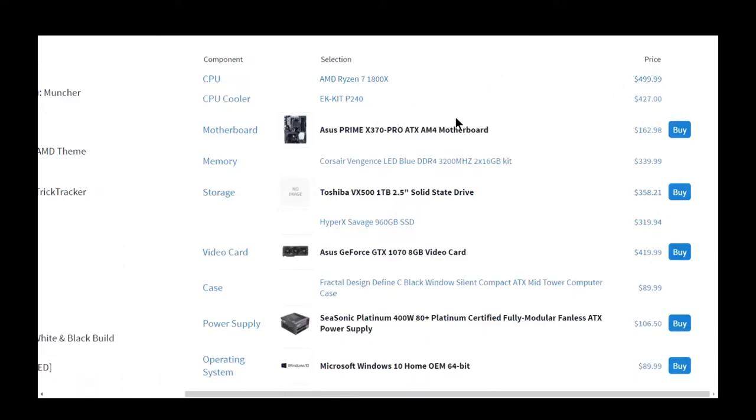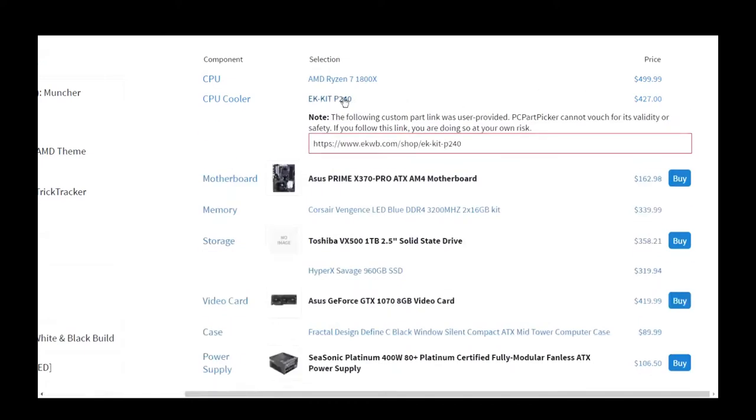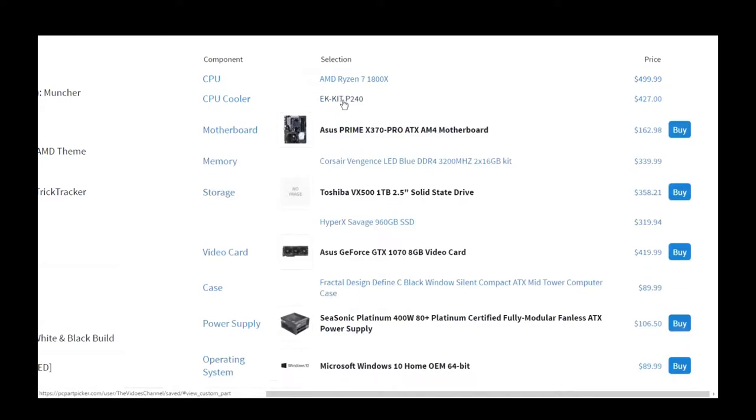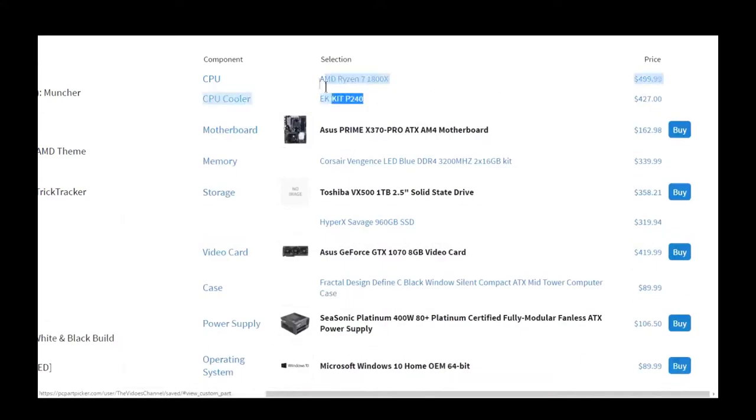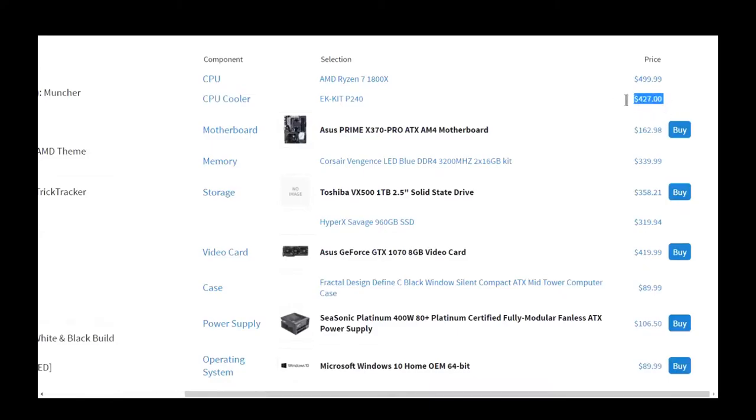I also decided since we're not getting a 6950X, which is like a $1,000 CPU, instead we can get a full custom loop from EKWB and the CPU itself for a very good price. It's actually very surprising that the custom loop is almost the same price as the CPU.